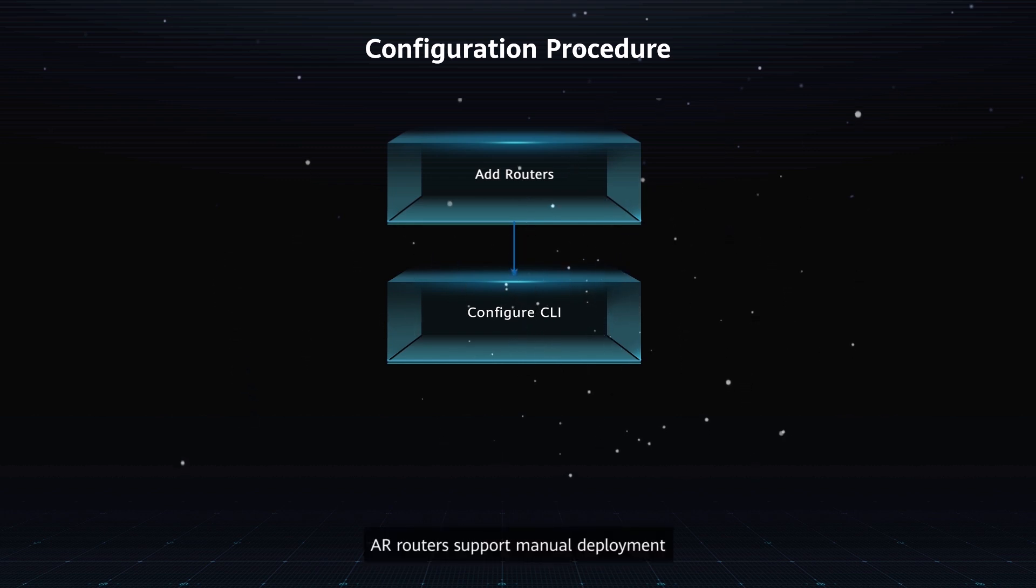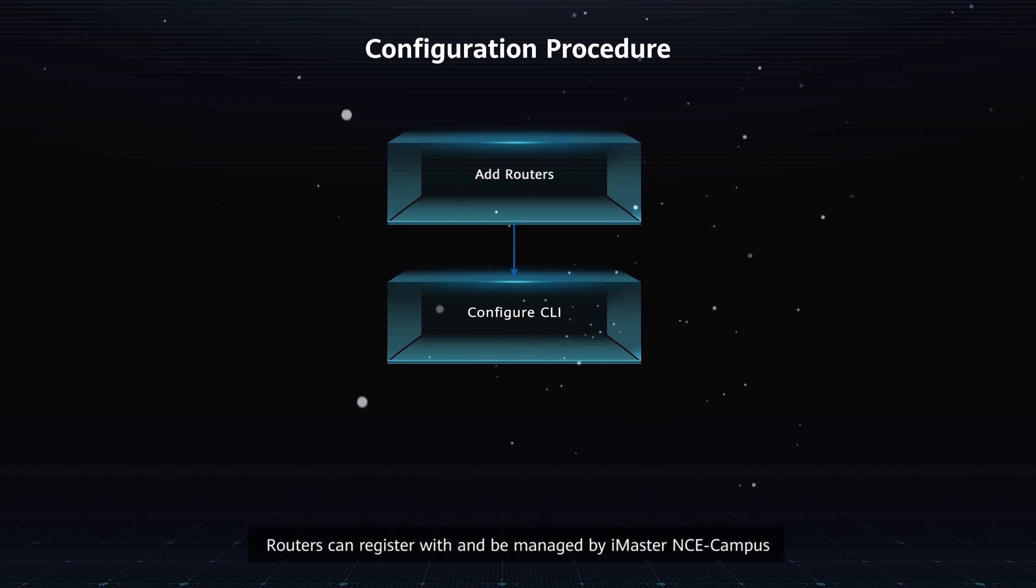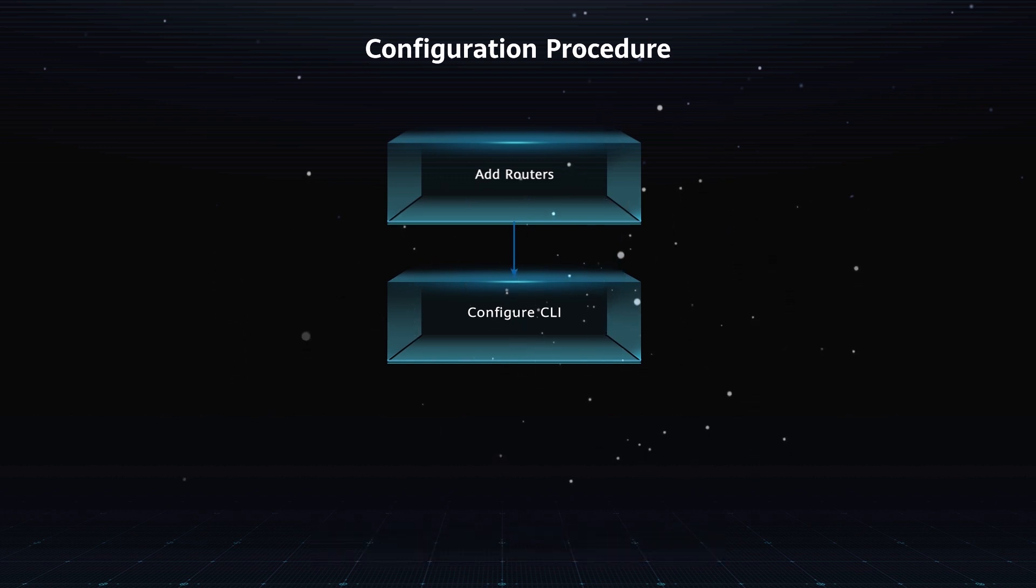Application Scenarios: AR Routers support manual deployment. Routers can register with and be managed by iMaster NCE Campus only after the following configurations are complete.